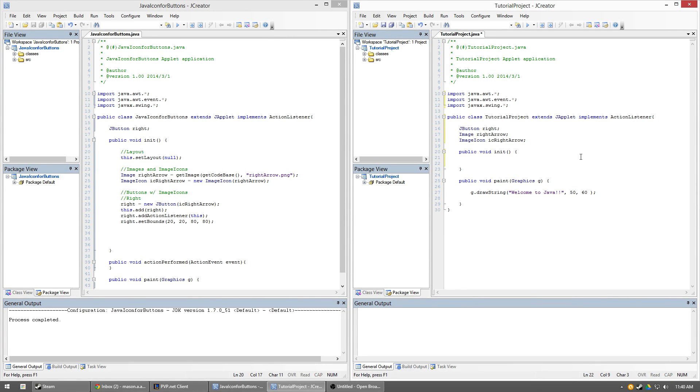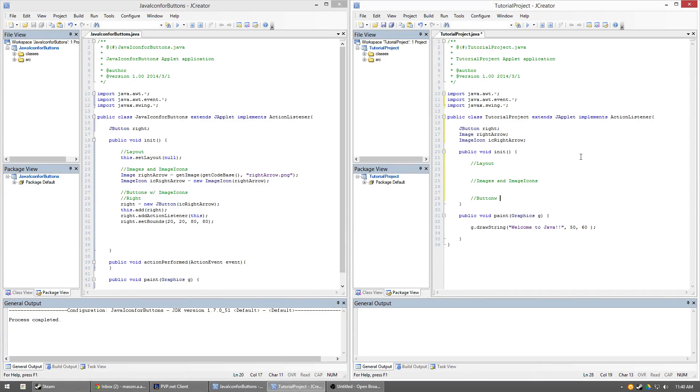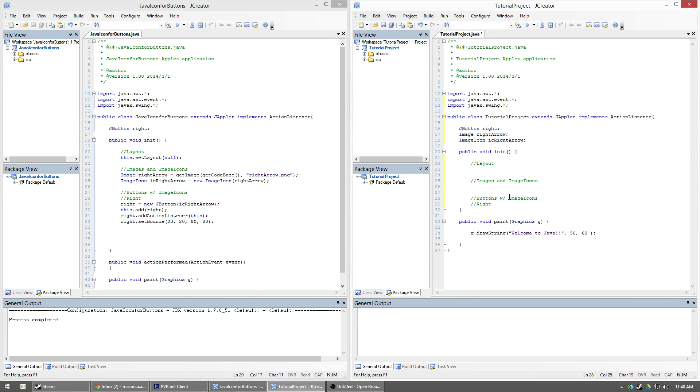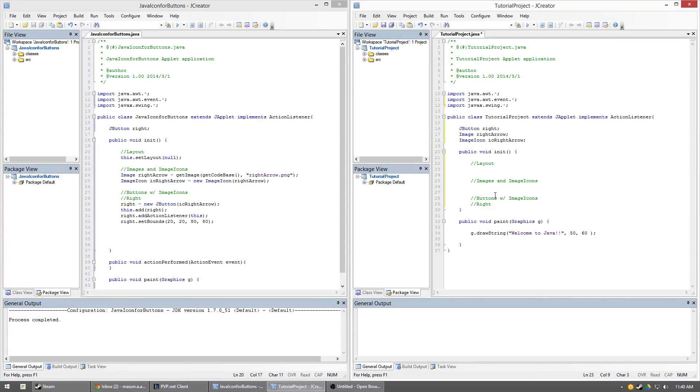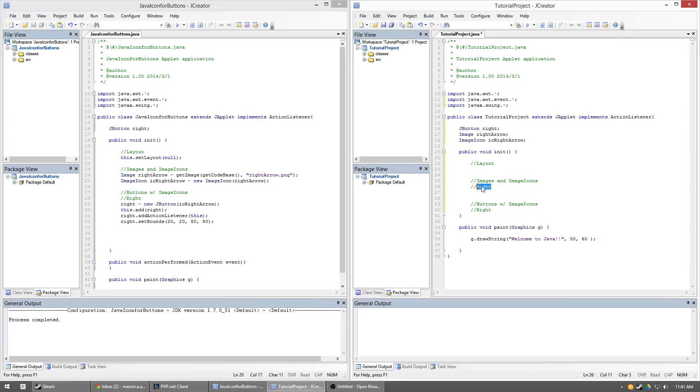So first things first, here's how your layout or your comment should go, at least in my opinion. So if you kind of look at this, we kind of just put on our cookie cutter build here. So what we're saying is the first part we're going to add our layout. Second part we're going to add our images and image icons. Third part, we're going to add our buttons with image icons. And then every category except for layout obviously has its subcategories where I say this is image and image icons of right, the button right. And then this is my buttons with image icons, this is button right.